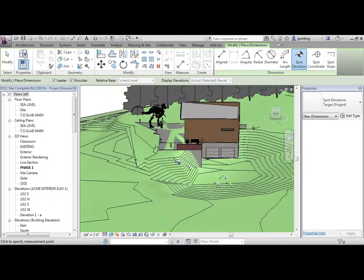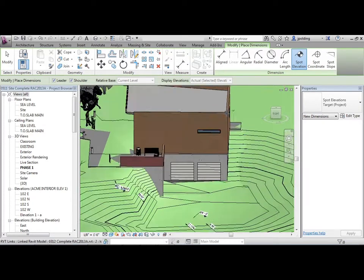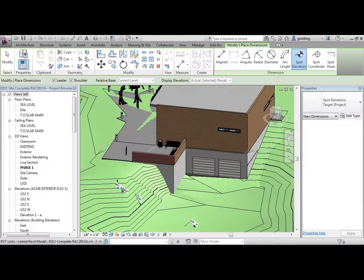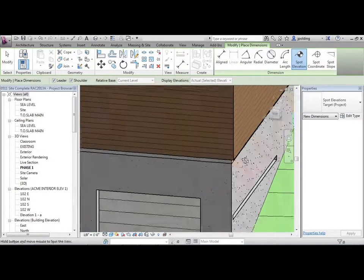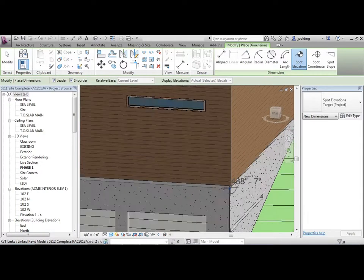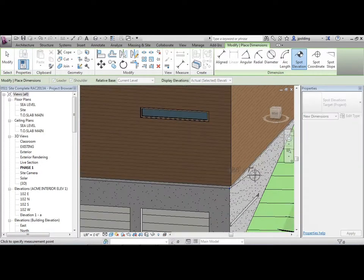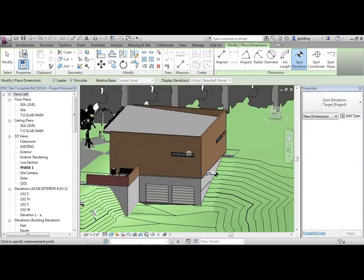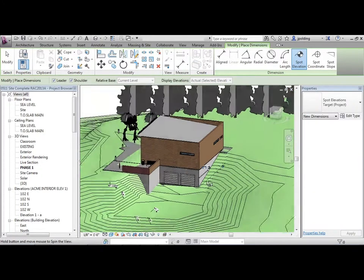But it should be able to find it on even links as well. That's a linked file, so if we wanted to know, okay, what is the top of foundation right there? 488.7.